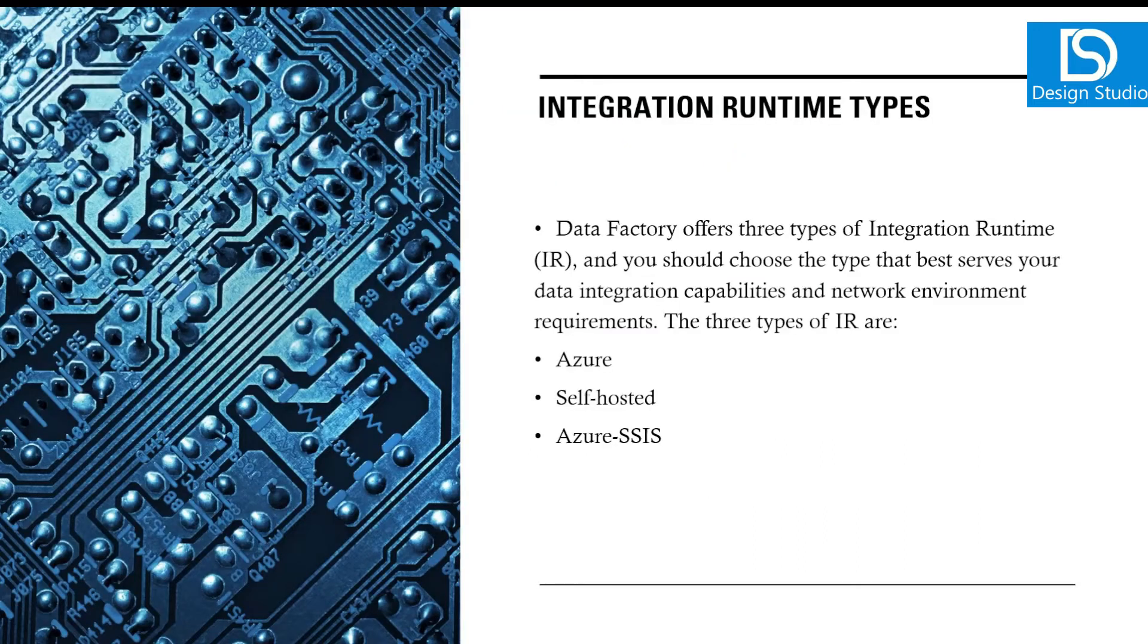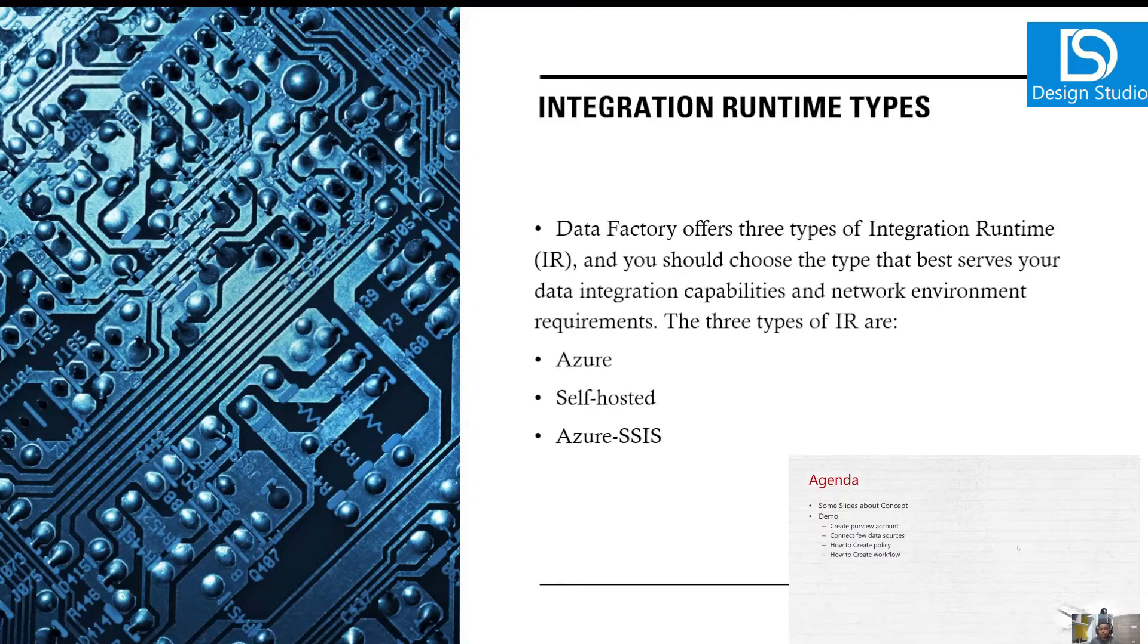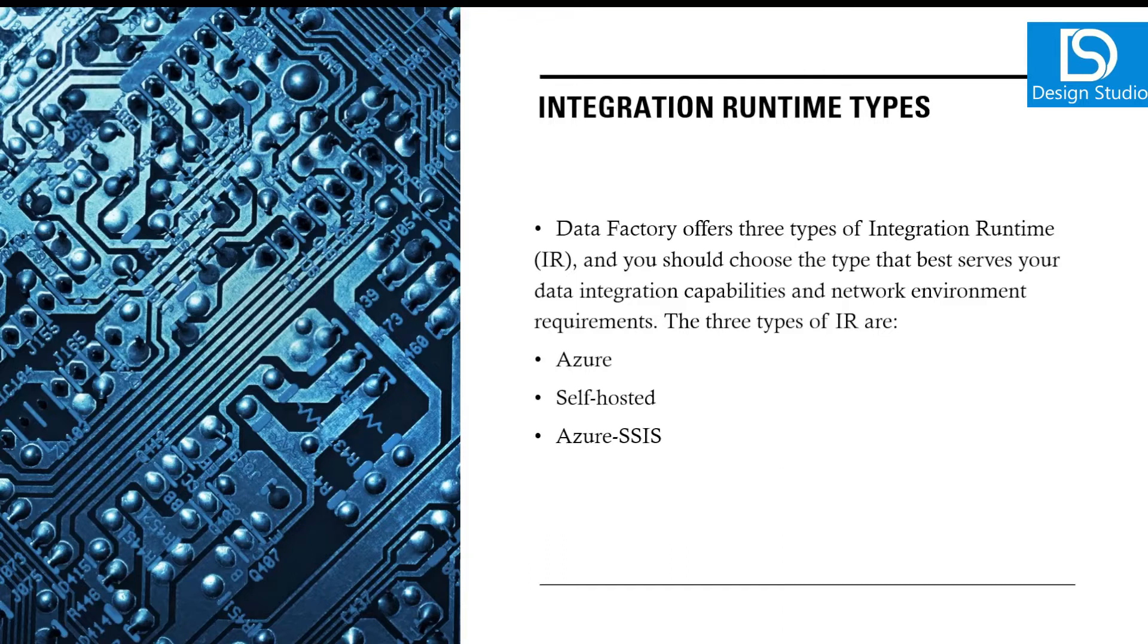For Integration Runtime types, there are three runtime types right now supported inside Azure Data Factory and Azure Synapse Analytics: the Azure hosted runtime, self-hosted runtime, and Azure SSIS package one.